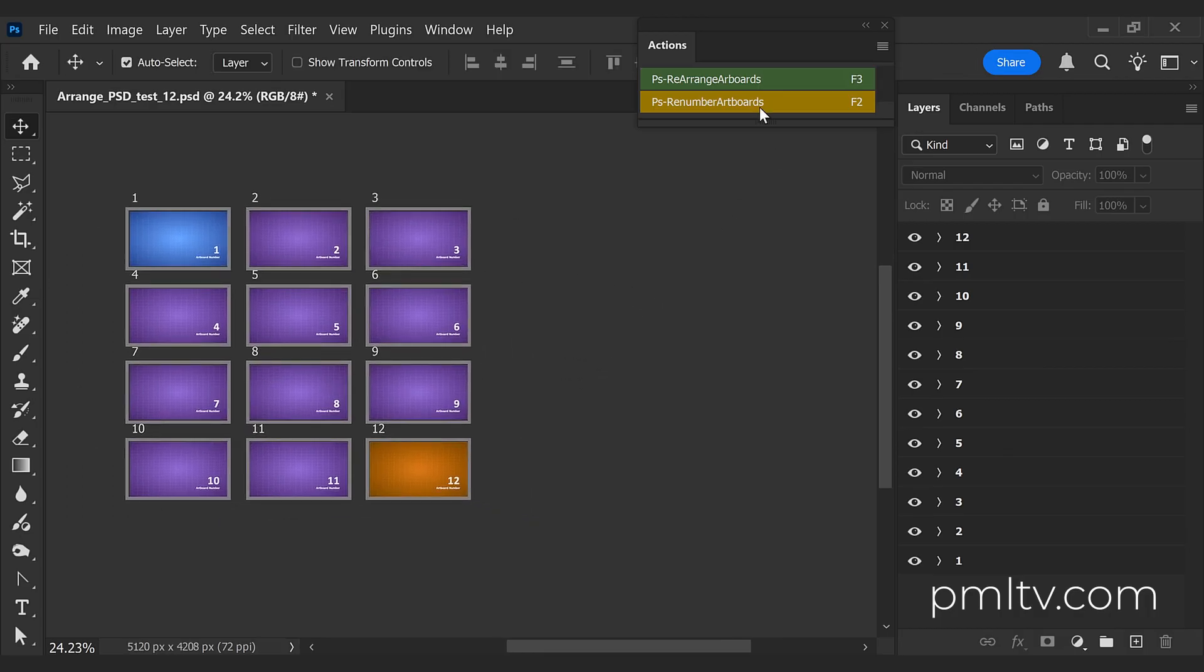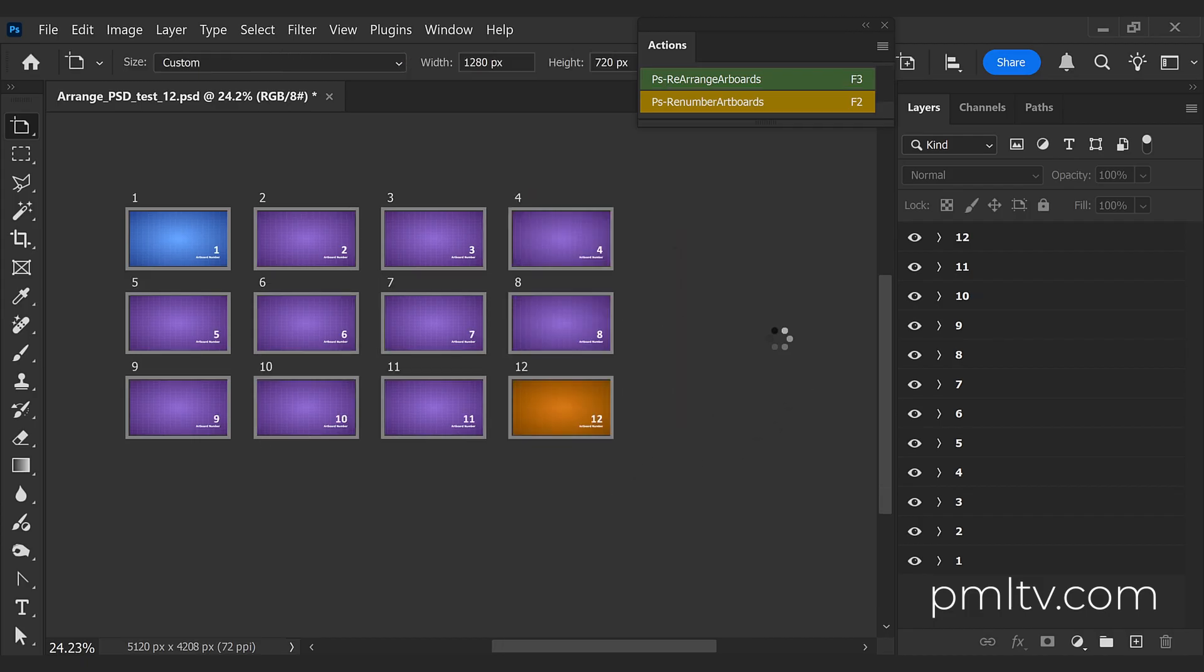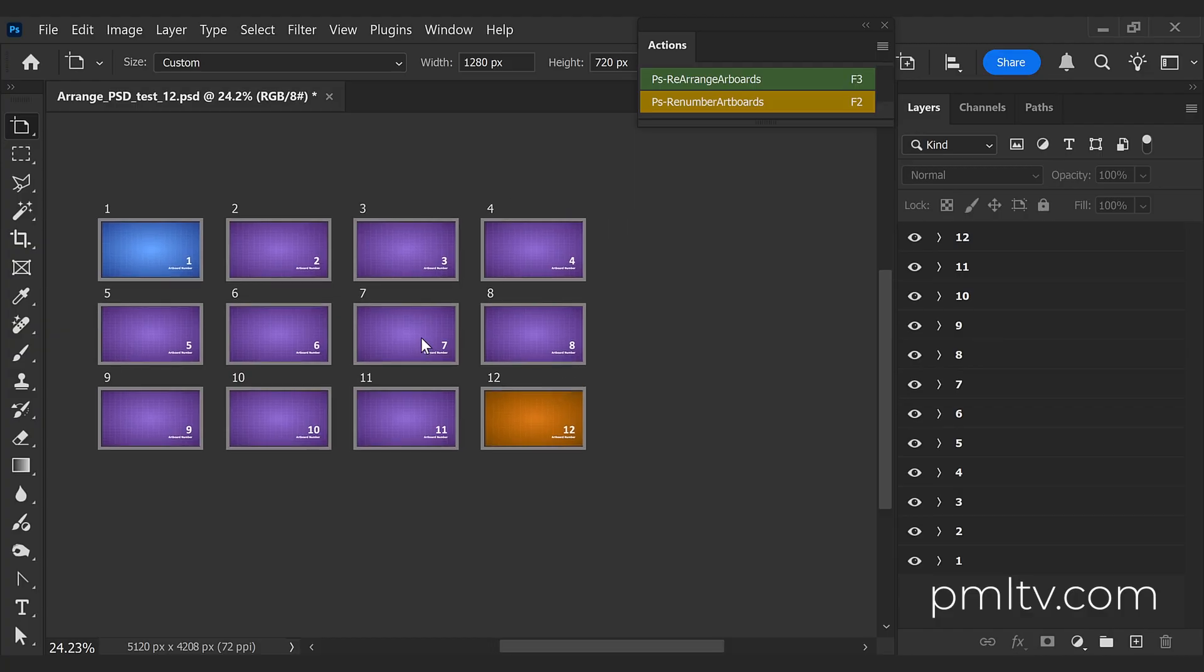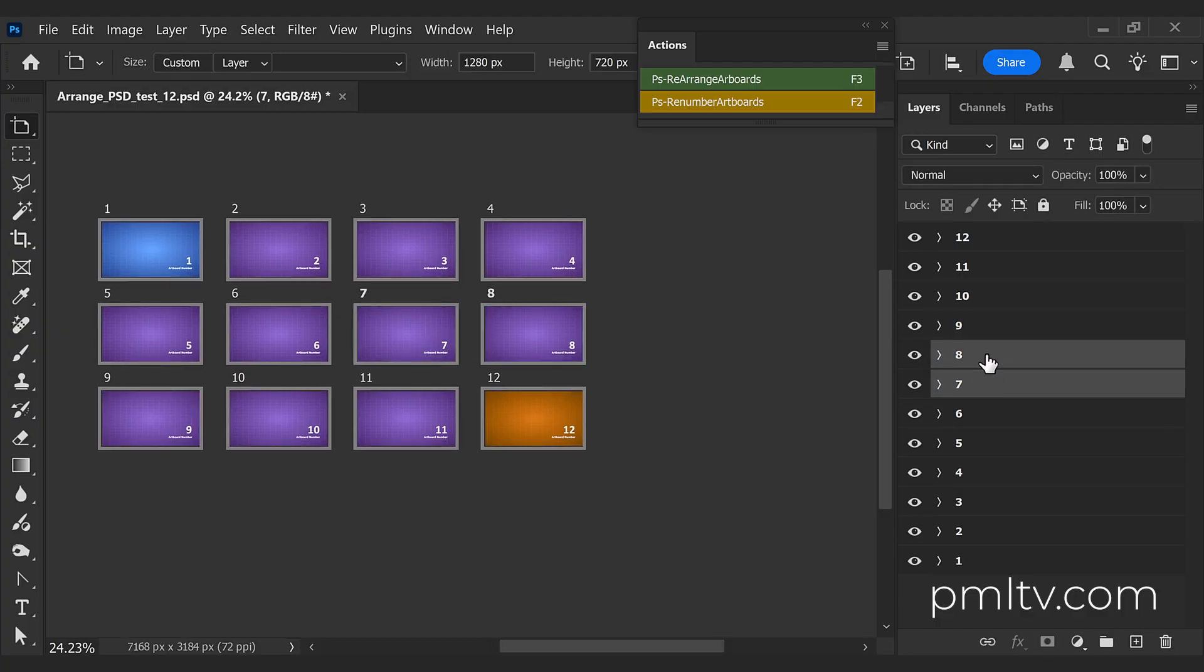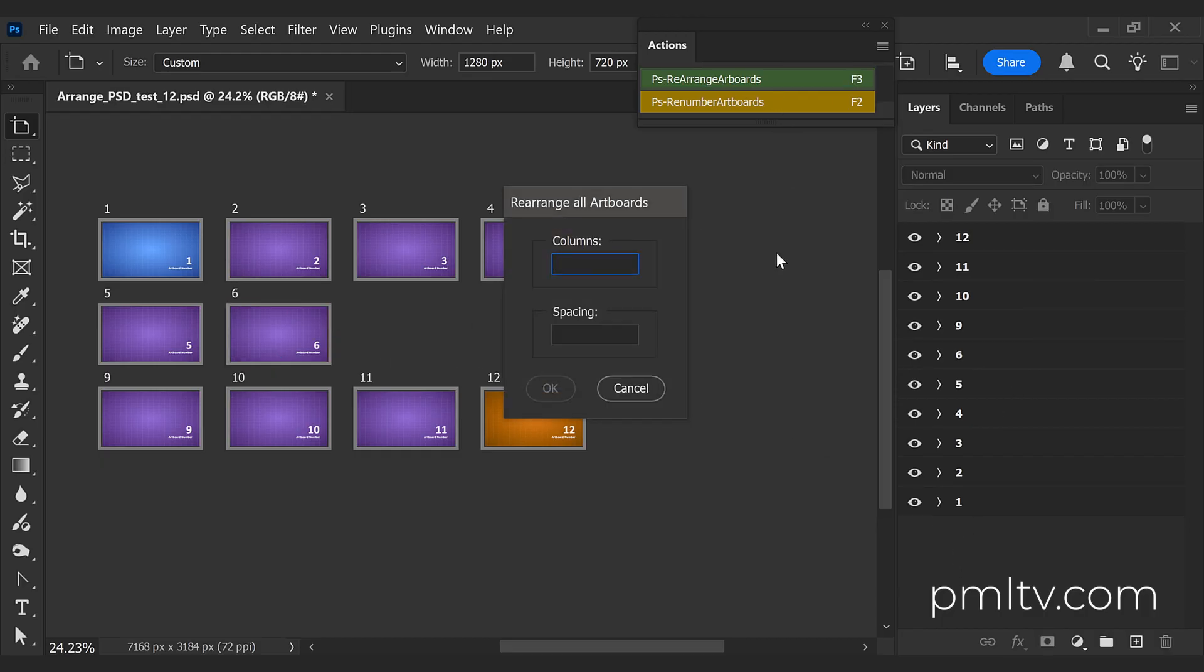Execute the script again, enter four columns, 400 pixels in space, and this is the thing. It's very powerful so you can be organized, but the powerful thing about this script is you can delete artboards and then rearrange again the columns and the space between them.